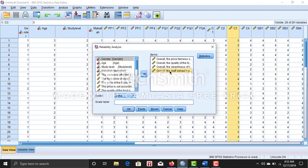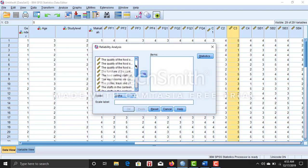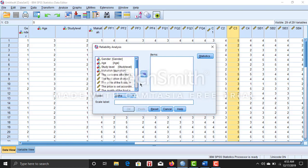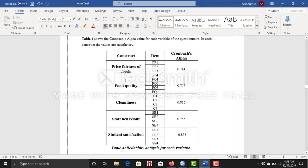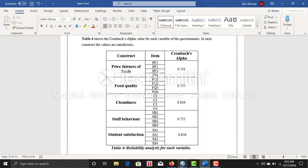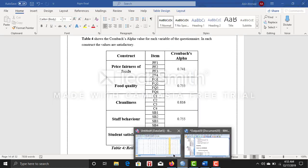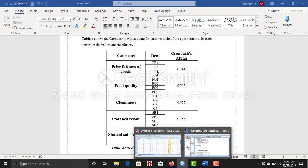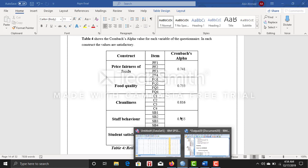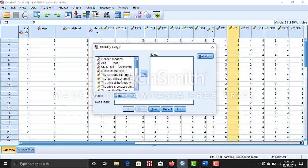Like my first variable is price fairness of foods. So I have asked four questions: PF1, PF2, PF3, and PF4. So I'm going to do reliability analysis for each of the variables, like price fairness. So these four questions, I want to do the reliability analysis of these four questions. This one is my first question, one, two, three, and four.